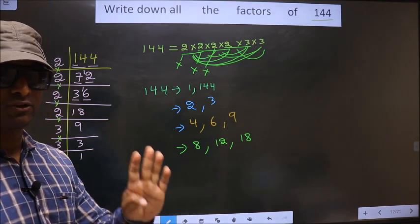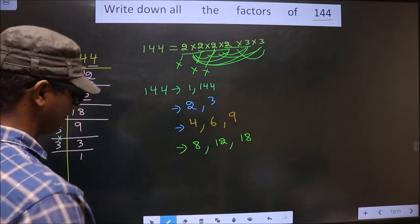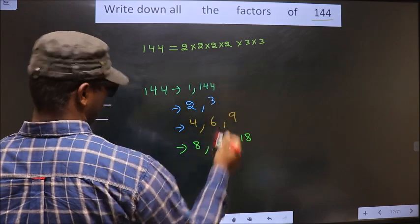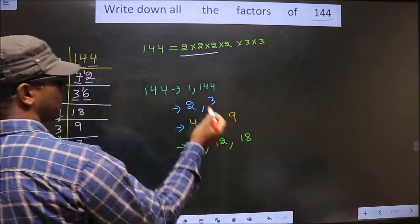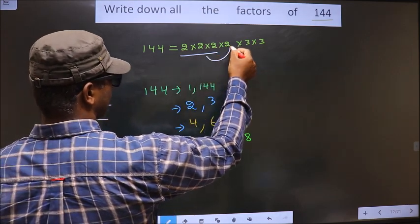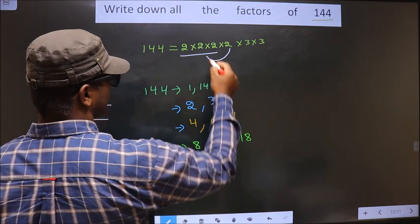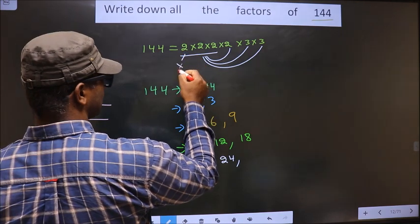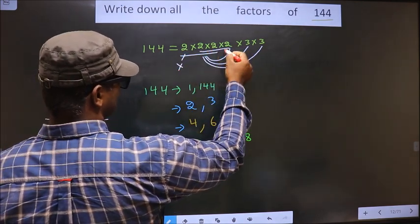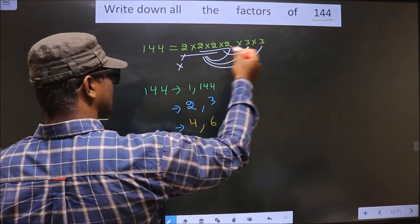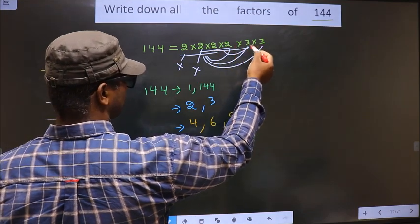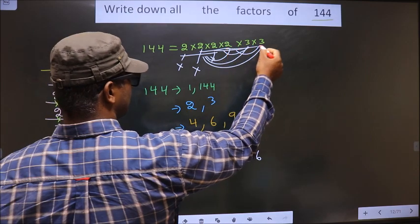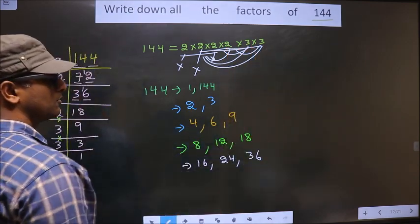Now we take combinations of 4 numbers. Taking 2 × 2 × 2 = 8, combined with 2 gives 16; combined with 3 gives 24. Other arrangements still give 24. Now leaving two 2s and taking 2 × 2 × 3 = 12, combined with 3 gives 36. Trying the remaining combination of 2 × 3, we need 4 — no more new combinations possible.